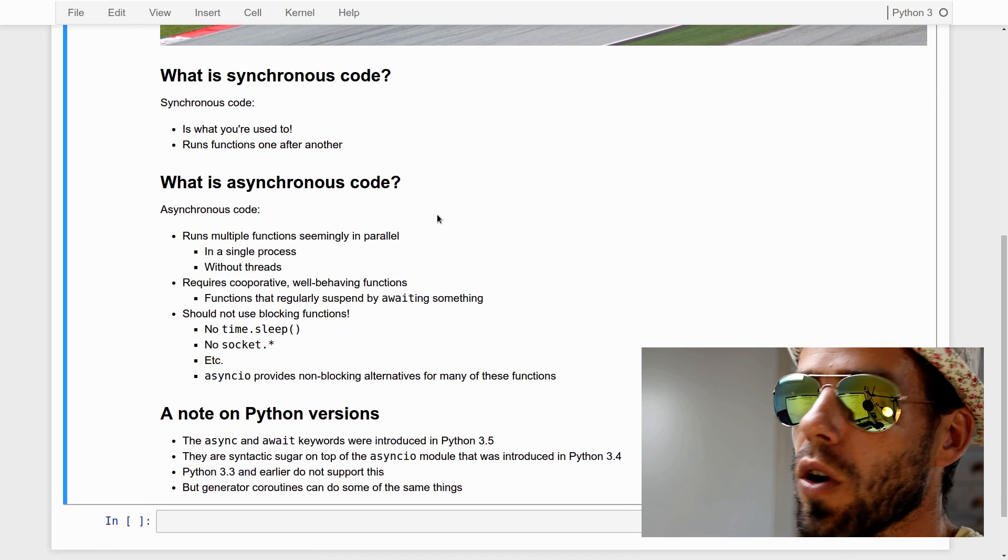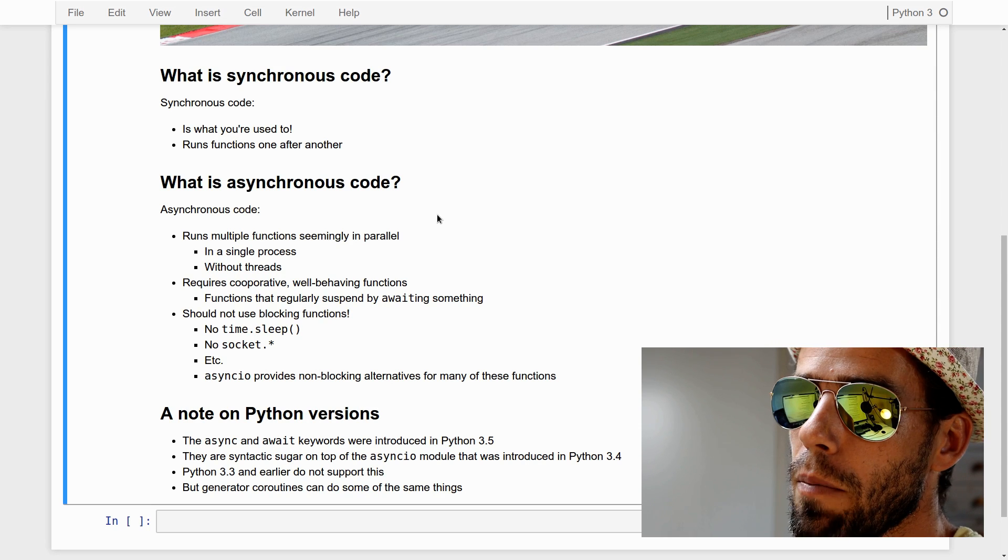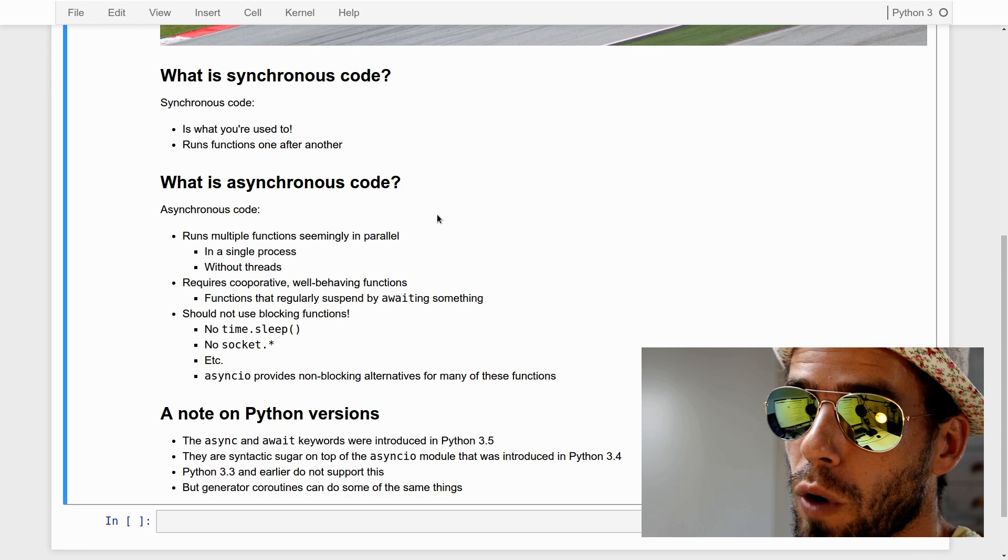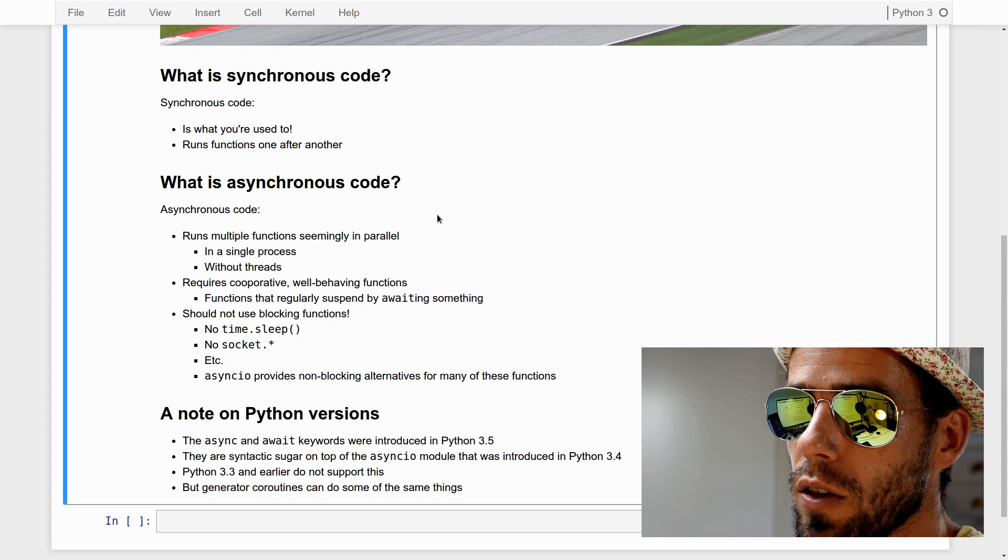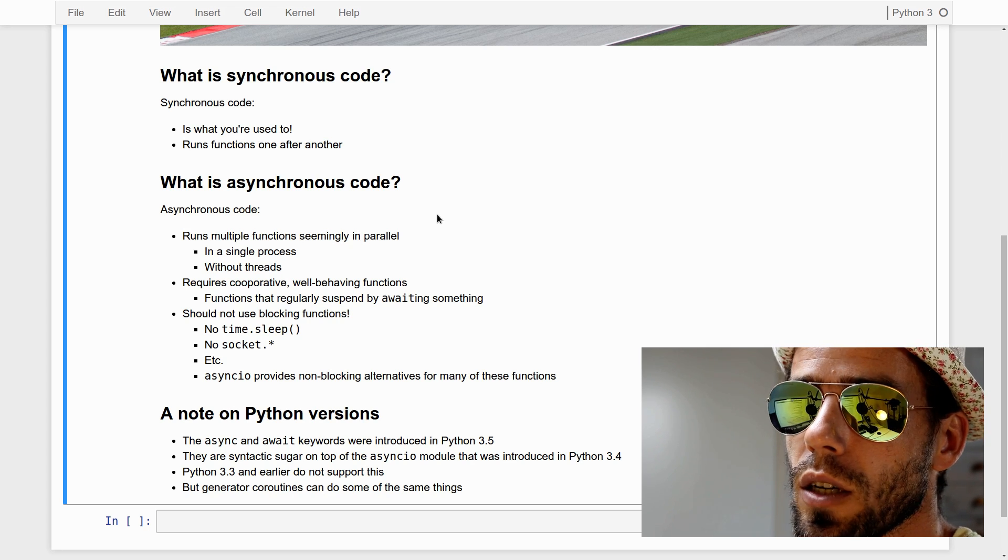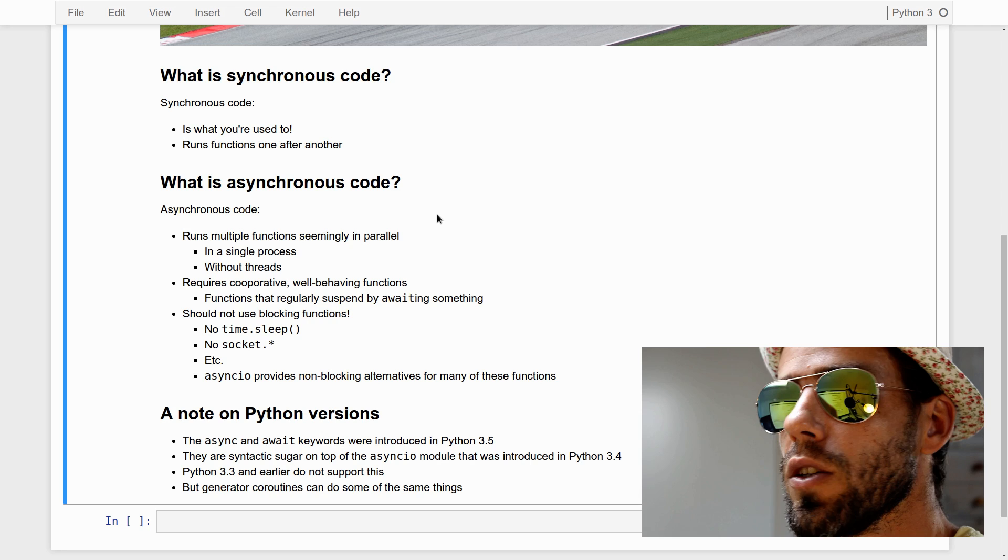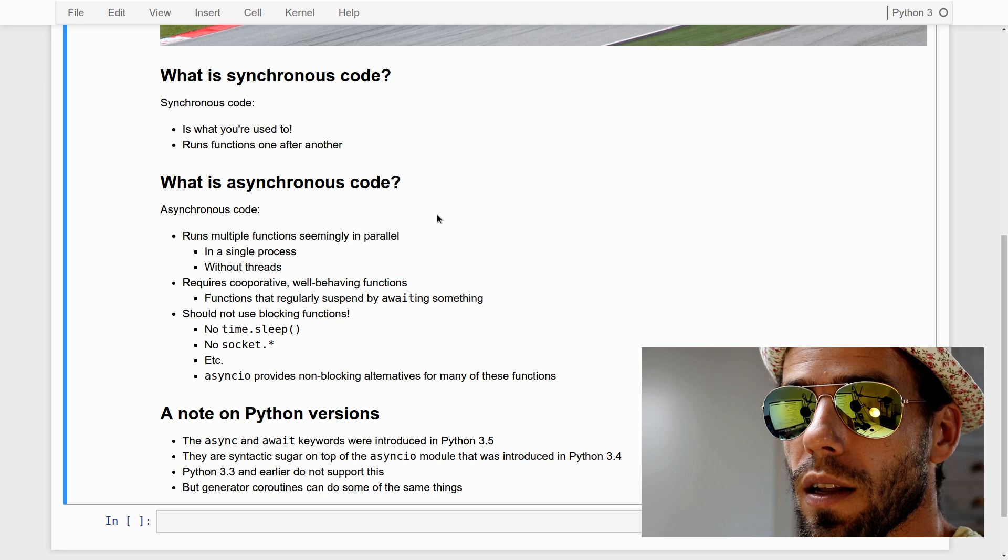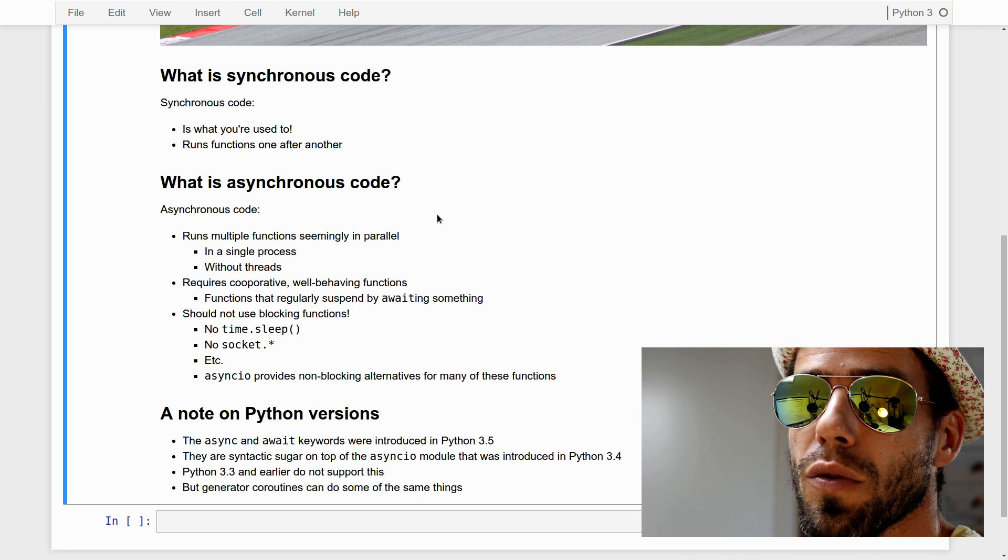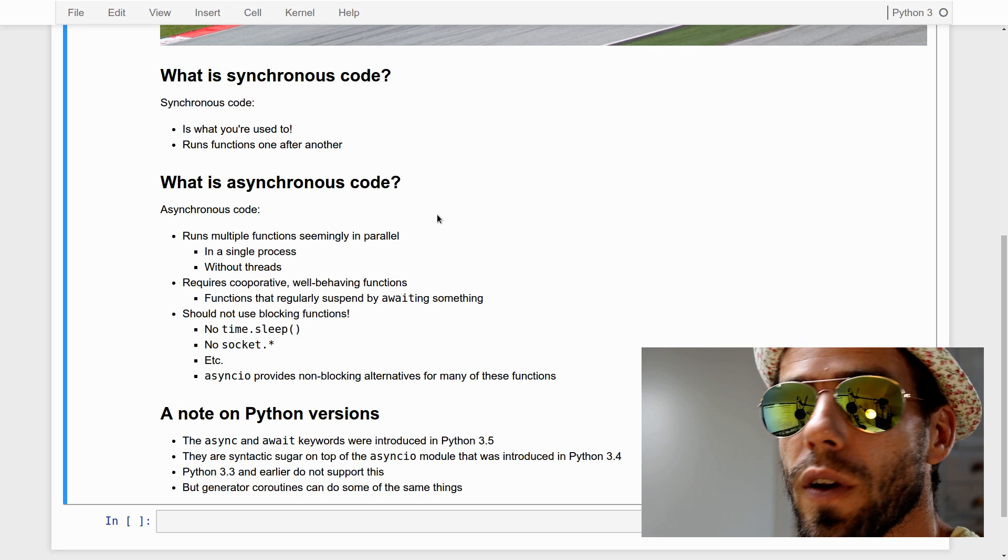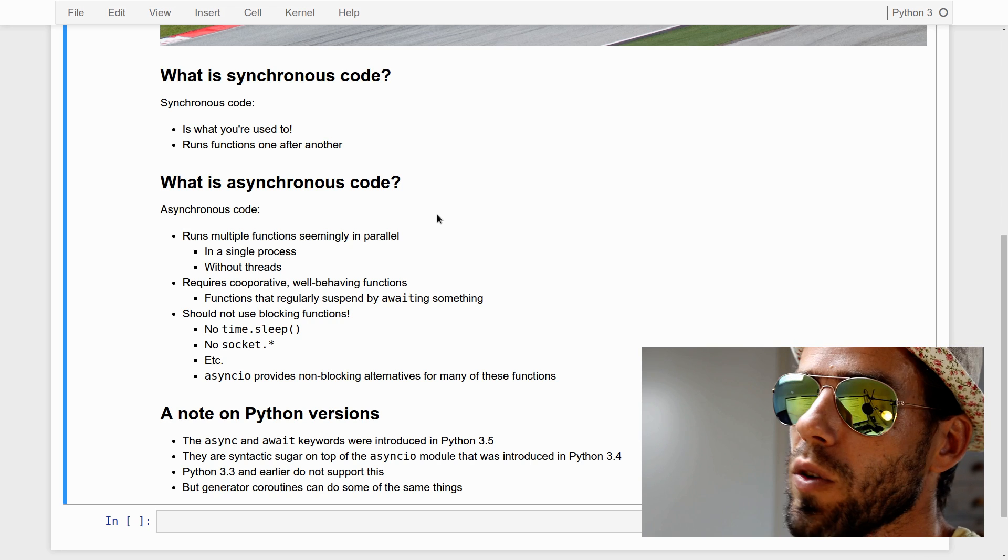Now, asynchronous code is code that runs multiple functions seemingly in parallel. Why seemingly? Because we're not making use of processes or threads. Rather, everything is happening within one thread and one process, but we just very rapidly alternate the functions. Functions suspend and then another function takes over, then that function suspends, another function resumes, etc. And this gives the appearance of running things in parallel without the resources and complications that you have with threading and multiprocessing.